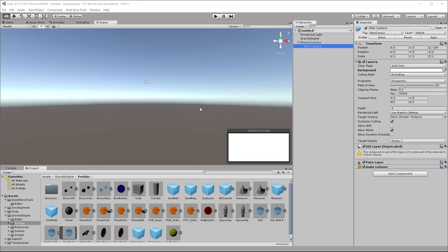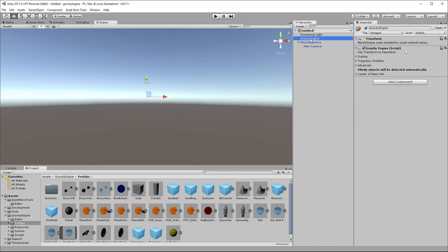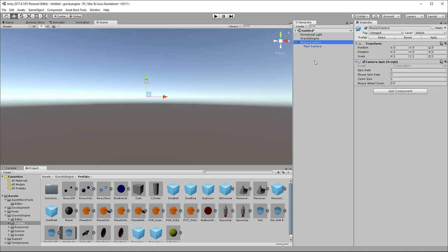Welcome to the Gravity Engine 3.0 Orbit tutorial. We'll begin with an almost empty scene. What I've done here is taken a Unity scene, I've added a game object called Gravity Engine, and I've attached a Gravity Engine component, and I've grabbed the prefab that's provided in Gravity Engine for a mission camera, which is just a camera that has a camera spin script attached to it so that you can move the camera around and zoom in and out with the mouse wheel, which are just things I like to have in scenes to make navigation a little bit easier.